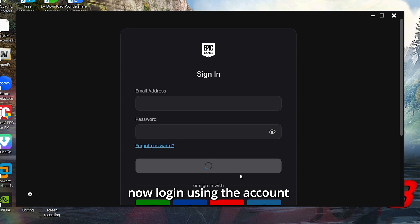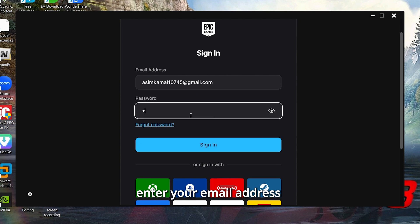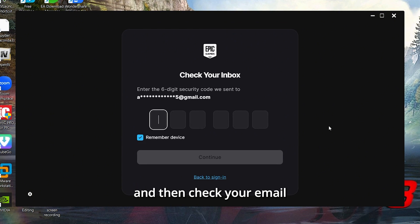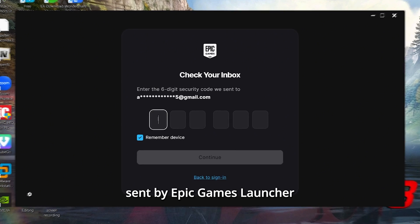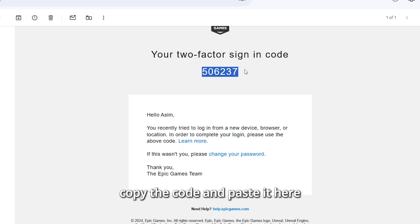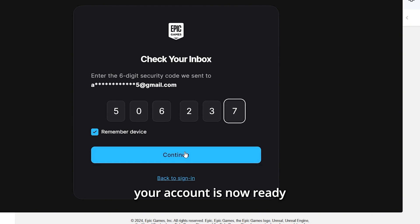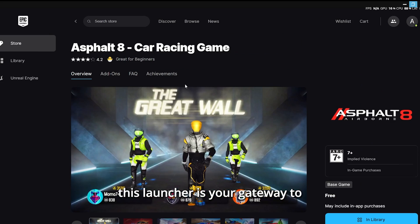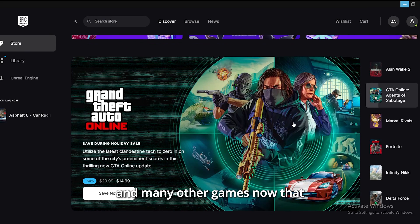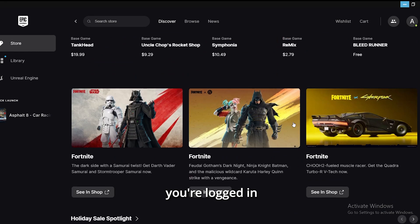Log in using the account you just created. Enter your email address and password. Then check your email for a verification code sent by the Epic Games Launcher. Copy the code and paste it in. Your account is now ready. This launcher is your gateway to downloading Asphalt 8 and many other games.